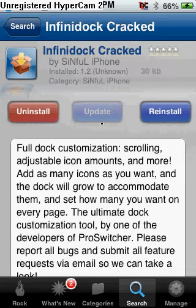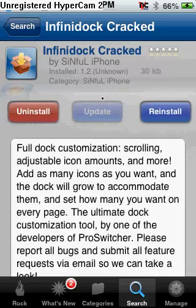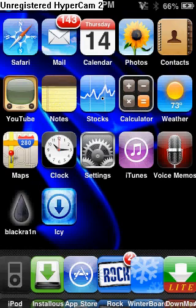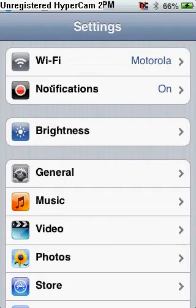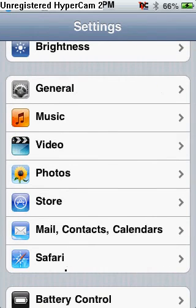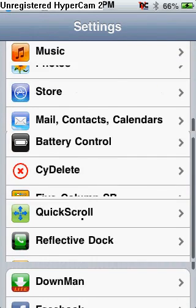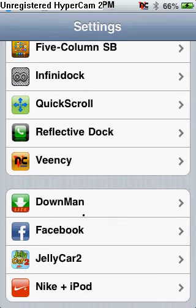You're going to want to click Install, and then it's going to prompt you to do a soft reboot. After that's done, you're going to want to click out of Rock. You'll have it and you'll be able to scroll it, but there won't be any icons in there, so you're going to want to go to Settings and then go to InfiniDoc.